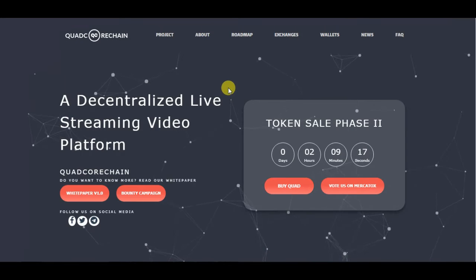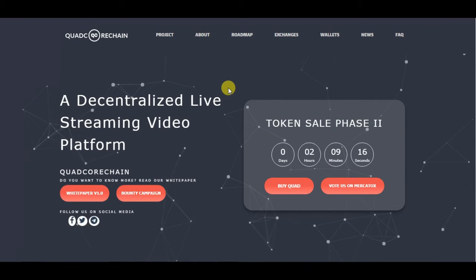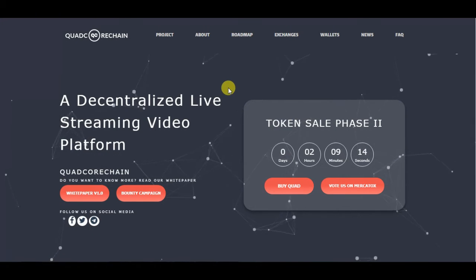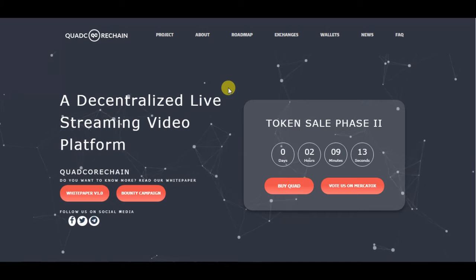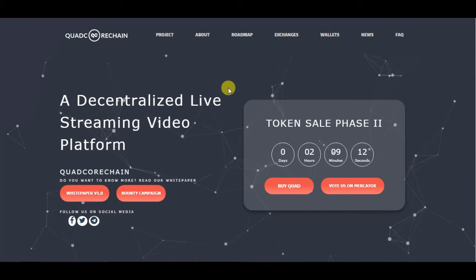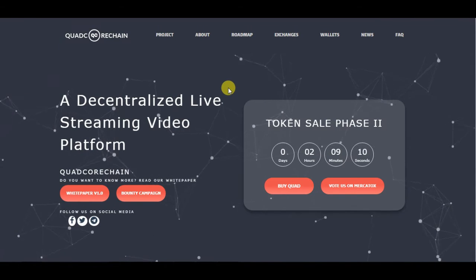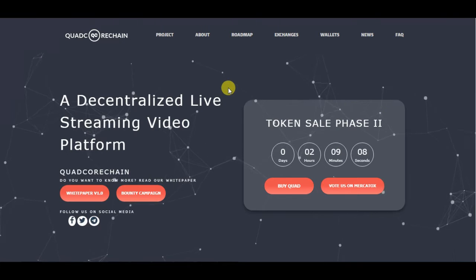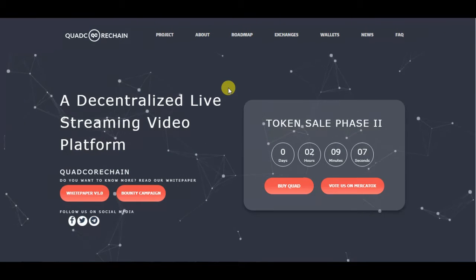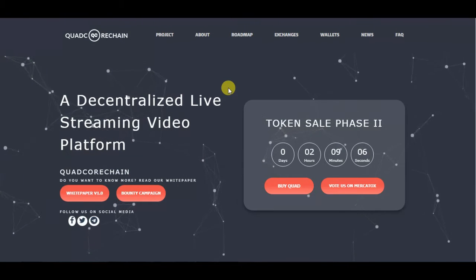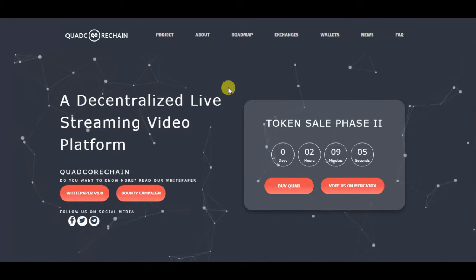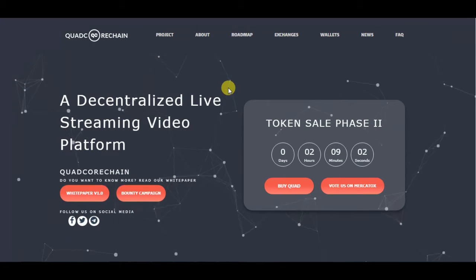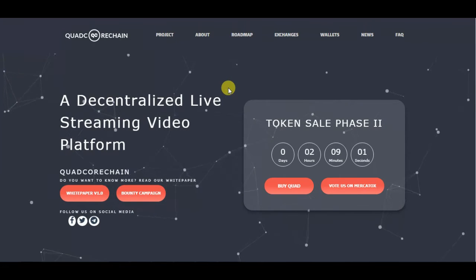Hello guys and welcome back to Crypto Millionaire Tube channel. Today we are back with another ICO review. Before we start, make sure to hit the thumbs up and subscribe if you want to be a crypto millionaire. And as always, don't forget that this is not financial advice — do your own research before investing.